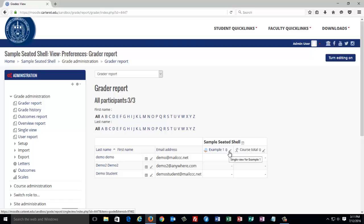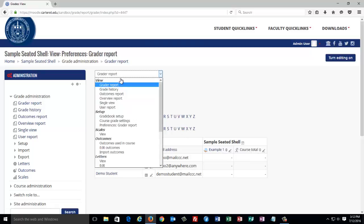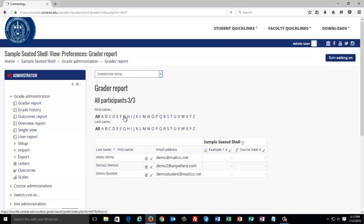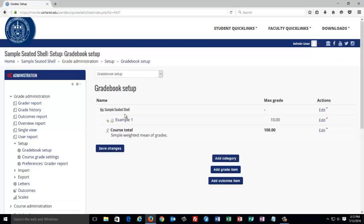For your seated classes, let's look at how you would add items in your gradebook. When you go to grades, click on the drop-down arrow and select Gradebook Setup in the Setup section. Once you go to Gradebook Setup, you're going to scroll down and click on Add Grade Item.